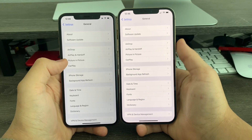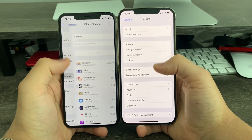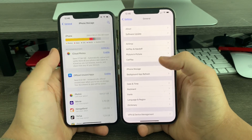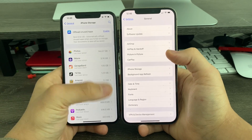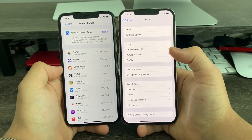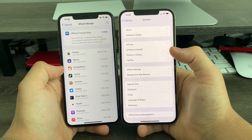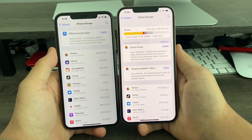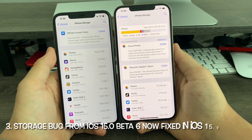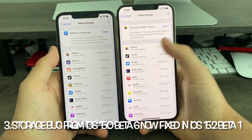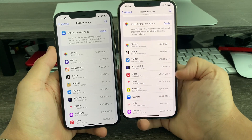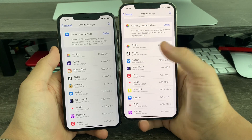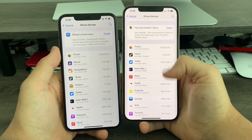In General, when you go to iPhone Storage, previously on iPhone 12 Pro Max and newer, you couldn't see the apps and the amount of storage they're taking up. But now in 15.2 Beta 1, that has been fixed. So iPhone 12 models and newer can now see the storage again like this.